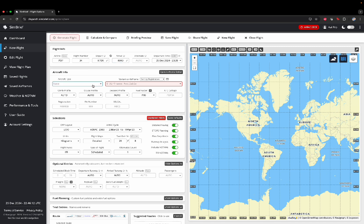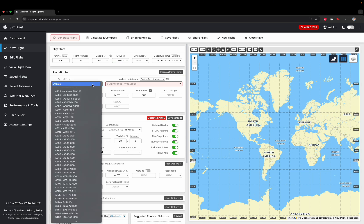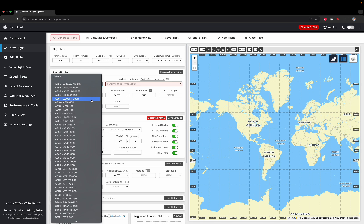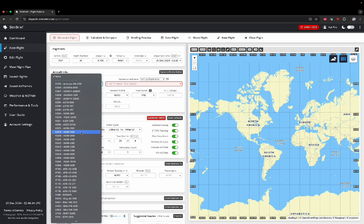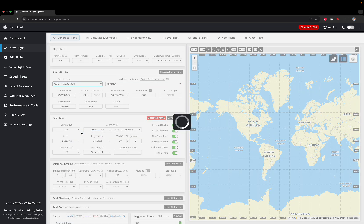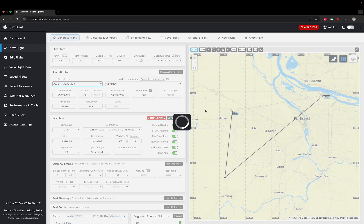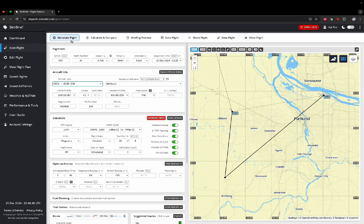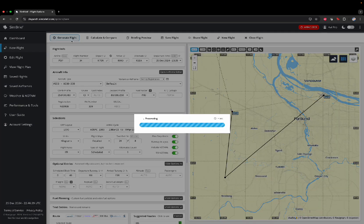And then, go on here to Aircraft Type and look for yours. I will be using the Airbus A330-300. This one. And now, I should load and click Generate Flight.